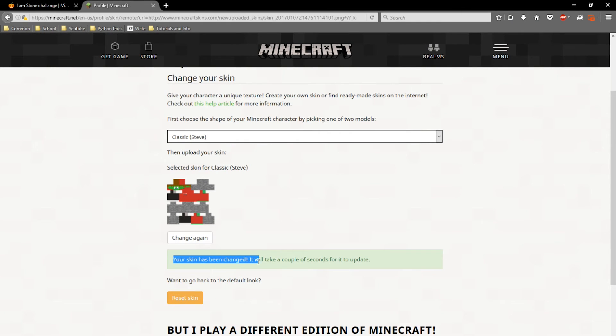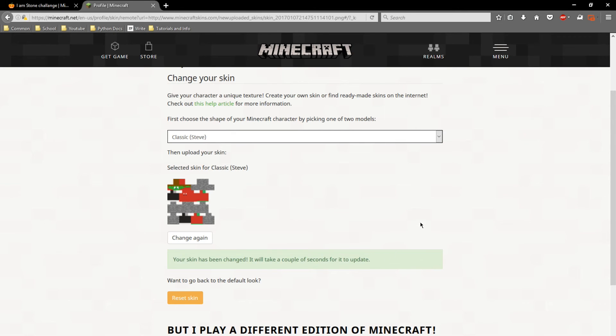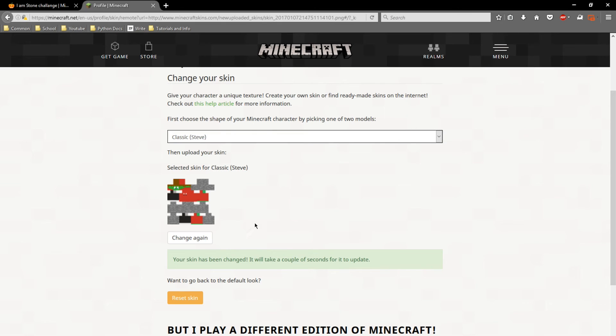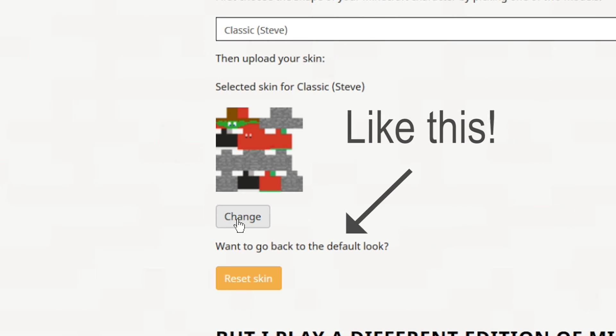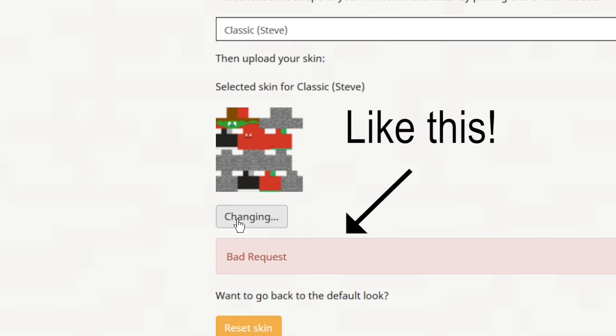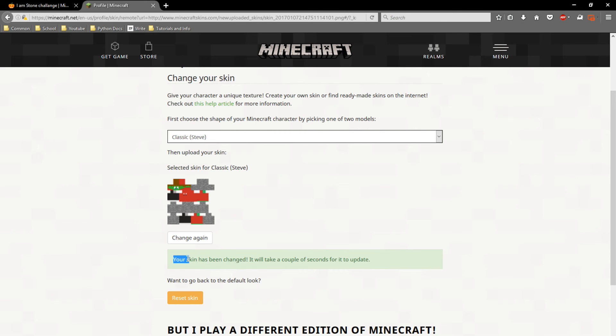Your skin has been changed. It'll take a couple of seconds for it to update, and then that's it. If you click 'Change' and you get a little red arrow down here saying 'Bad Request,' check out my next video which will explain how to fix that and use the other method of uploading a skin.